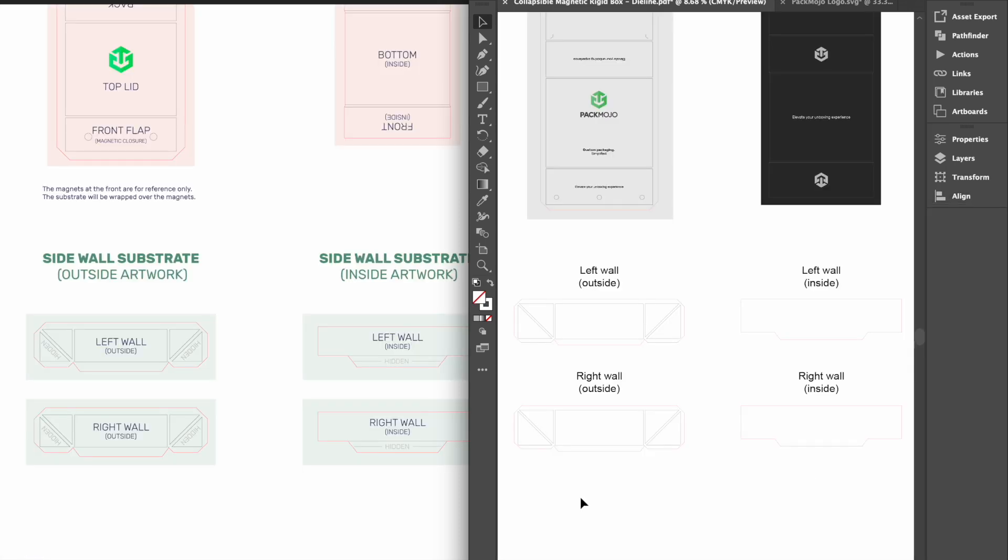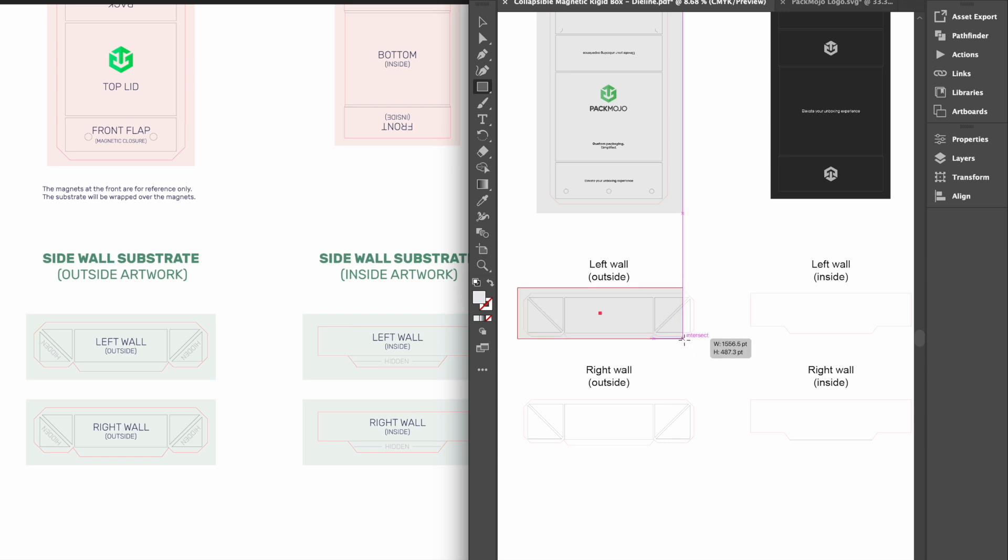To add your design to the side walls, make sure to reference the die line orientation guide. For both interior and exterior side walls, you can ensure you're looking at it in the right orientation when the edge with the tab sticking out in the middle is downwards. This should make adding your designs much easier.